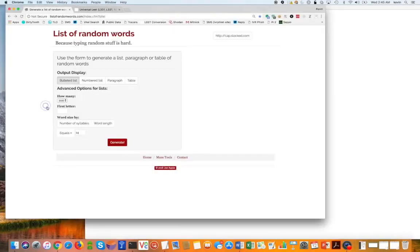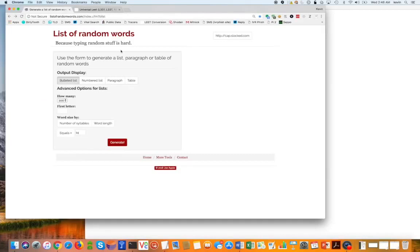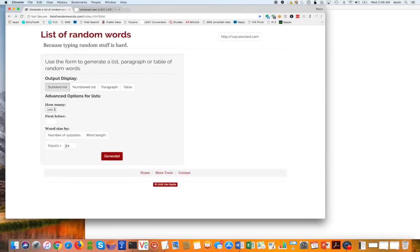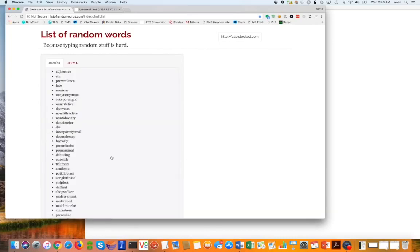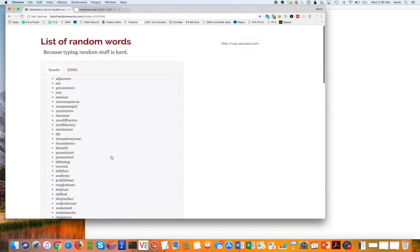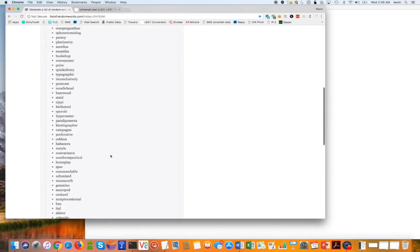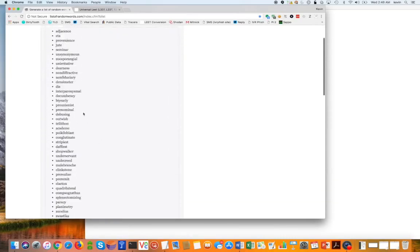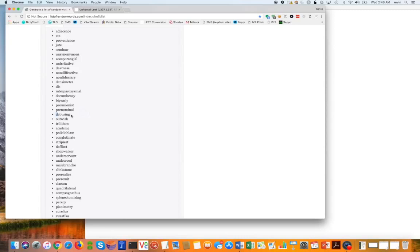So I'm going over here to this website that allows me to generate random words. So we're going to pick words that are 14 characters long. Right here. I put in 14. I'm going to hit generate. So all this is doing is generating a word list because I just want to pick a random word. So I'll just pick something long, quadrilateral.